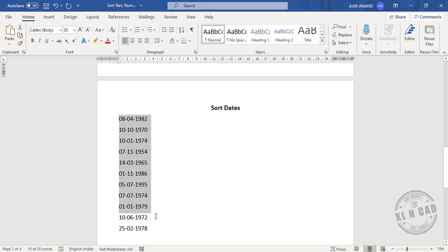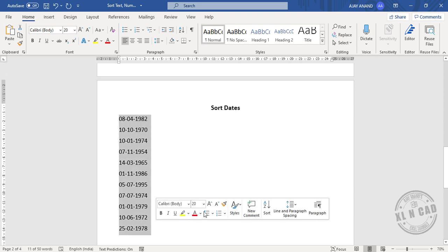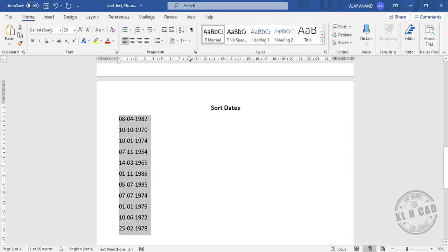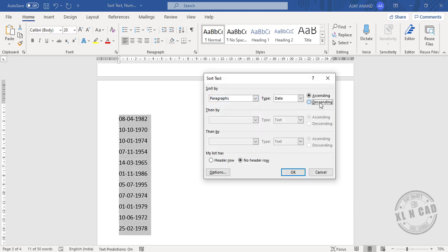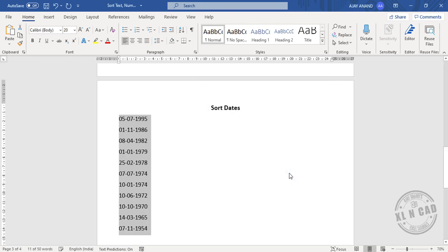To sort these dates in descending order, select descending. The most recent date comes to the top and the oldest date goes to the bottom of the list.